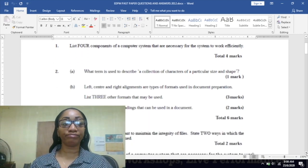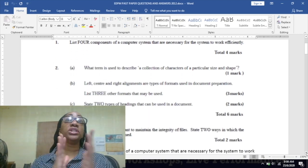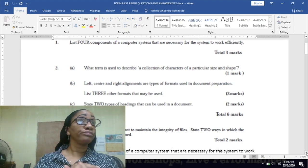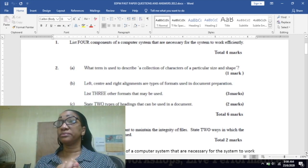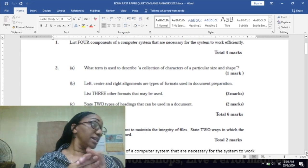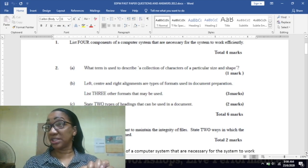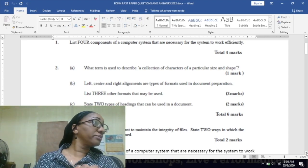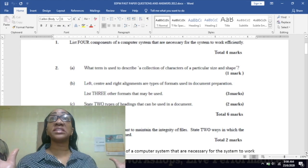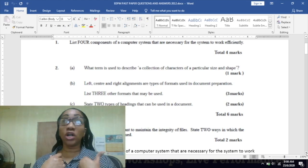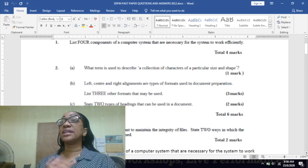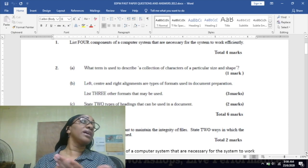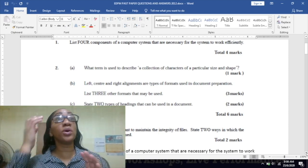You need your hardware, your software, data - that's what you put into the system - and the user. So the computer system is not complete without us the user, the data, the hardware, and the software. Those are the four components of a computer system.